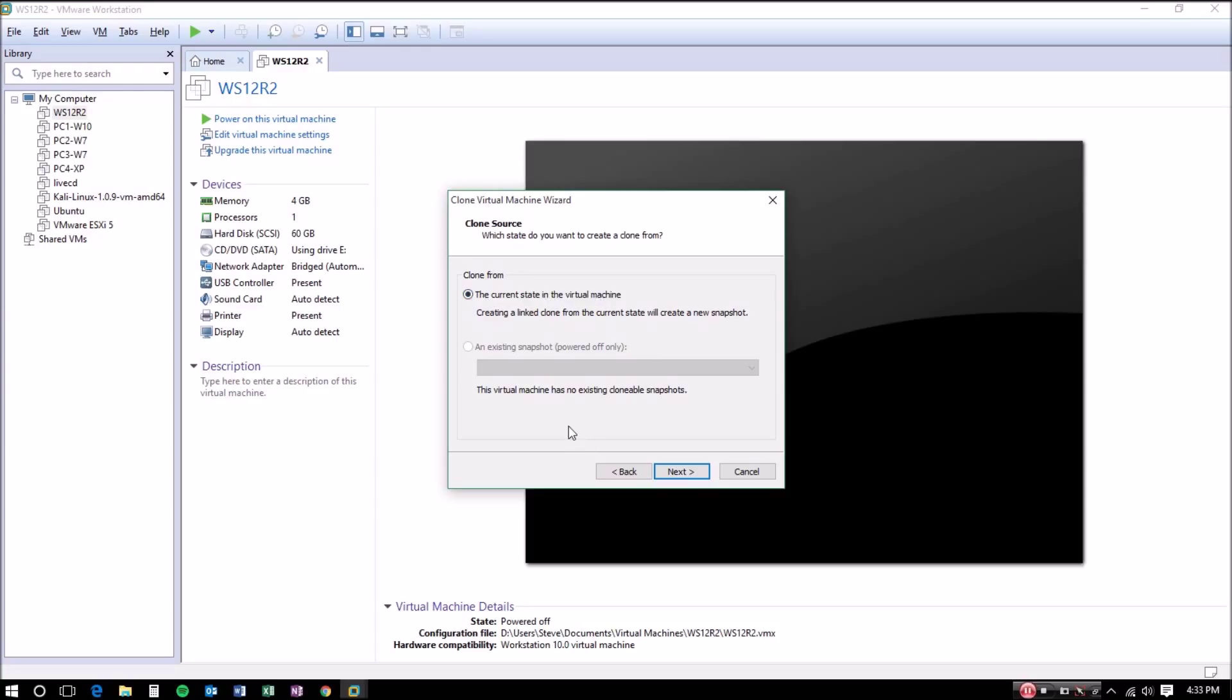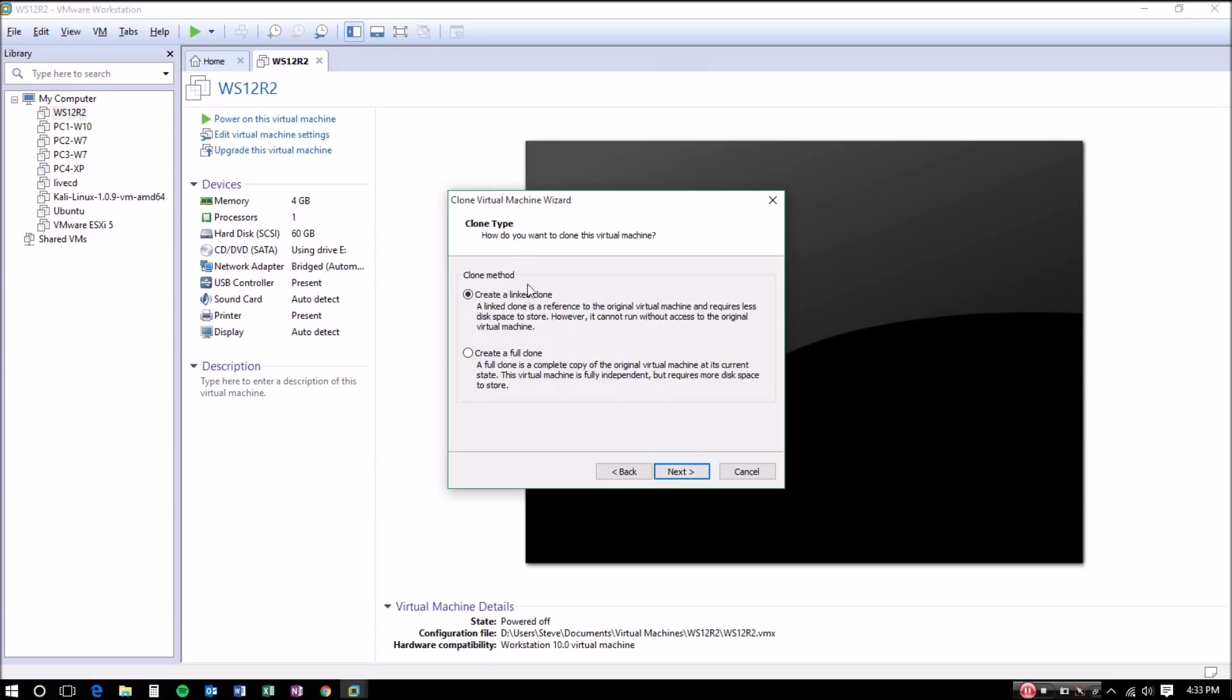I forgot to mention you want to make sure that the virtual machine is powered off to do a full clone. You're able to make copies of live machines using snapshots and I'll cover that in a different video. I'm going to create a full clone.